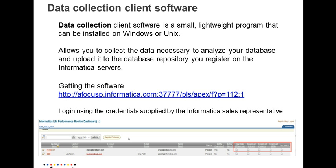To get this data collection client software, you need to login to this web UI and the login information will be provided by the Informatica sales representative.